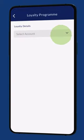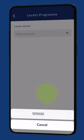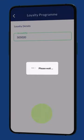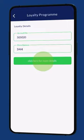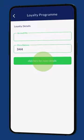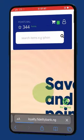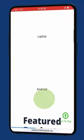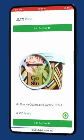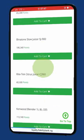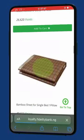Select your account number and your points will be displayed on your screen. Click on the 'Click for more details' tab and you will be redirected to the Loyalty portal. Go ahead and purchase any item with your points.